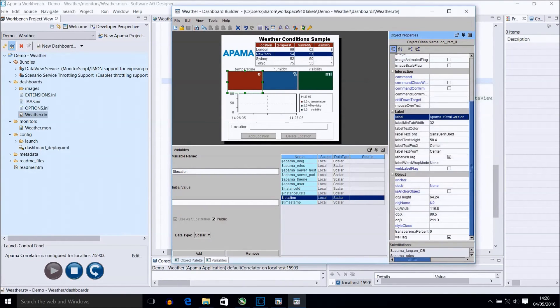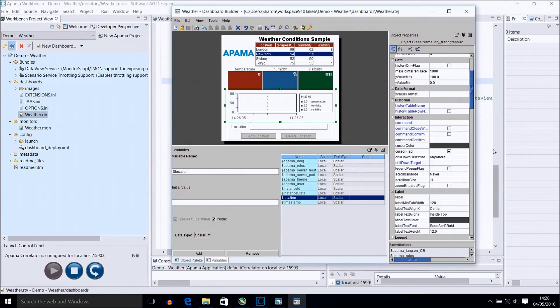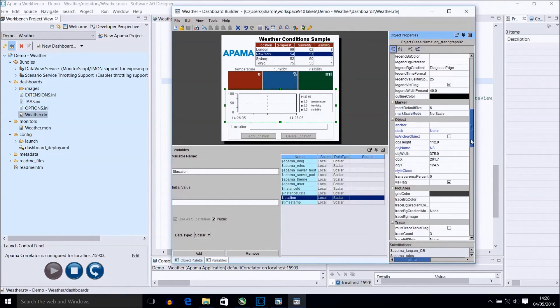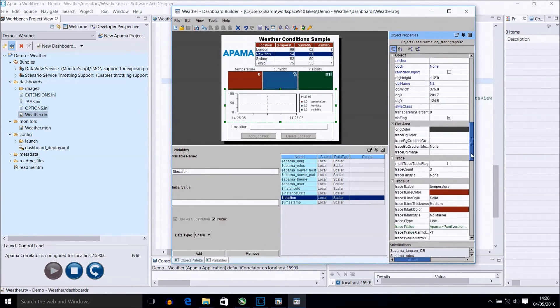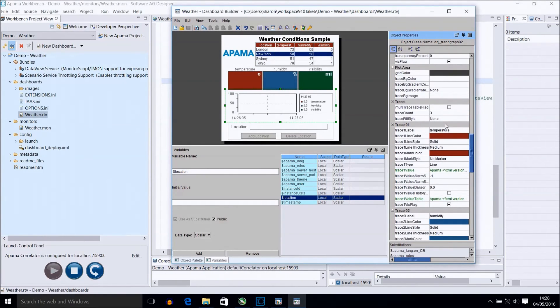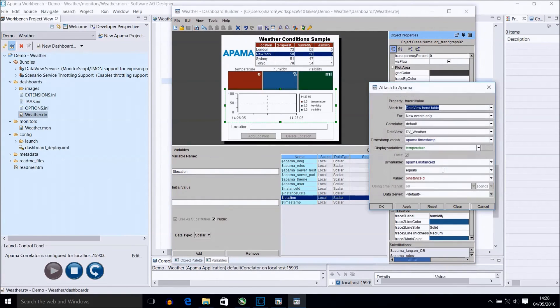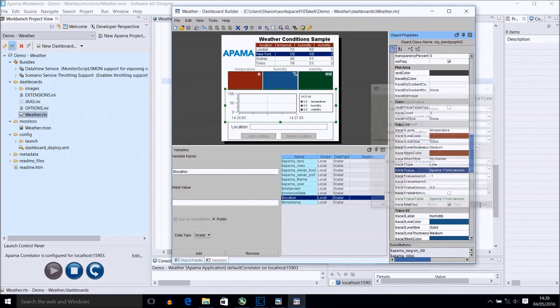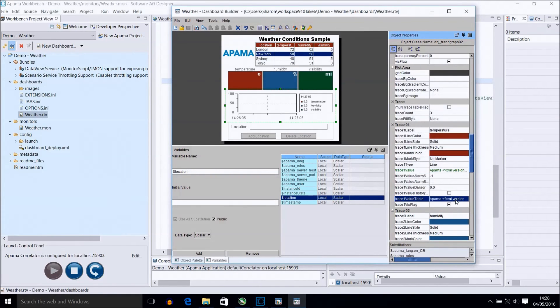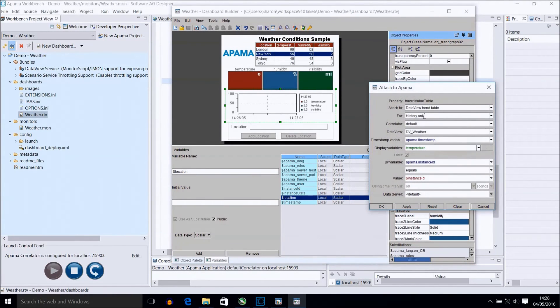With the trend graph, you must enter the number of trends you wish to show, and then attach each trend to the individual fields data that it should represent, as shown here. You also need to set each trend up to show the history in the graph as follows.